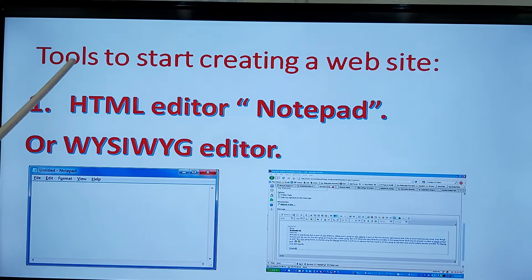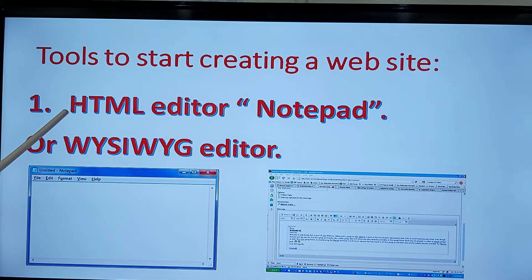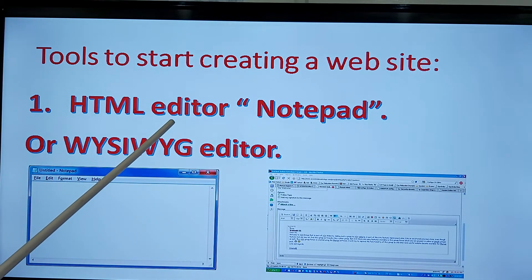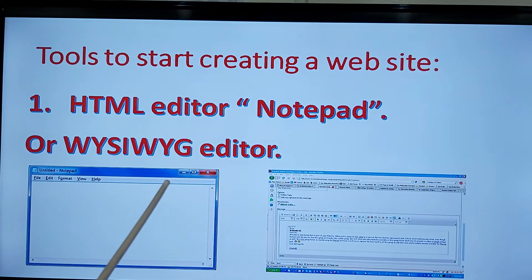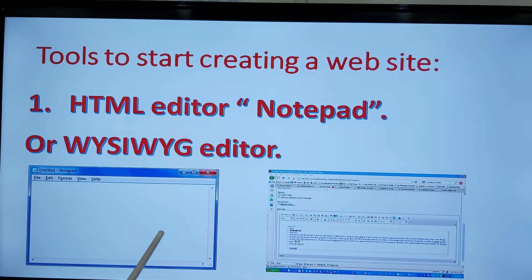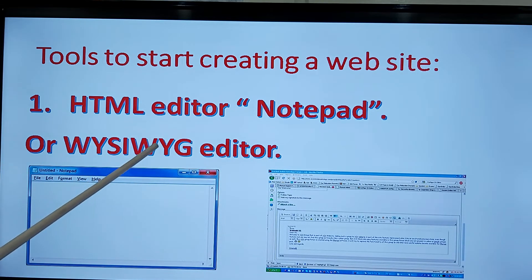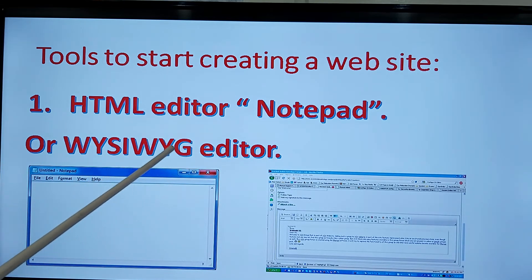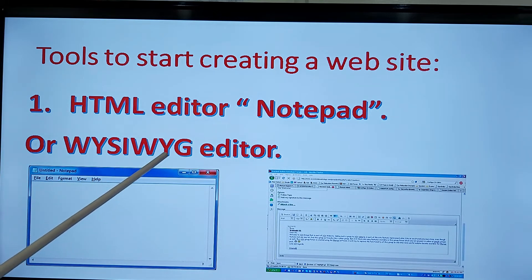Now the tools to start creating a website: we have an HTML editor, which is Notepad, familiar to all of you — a simple tool that comes with Windows. And WYSIWYG, which stands for What You See Is What You Get.